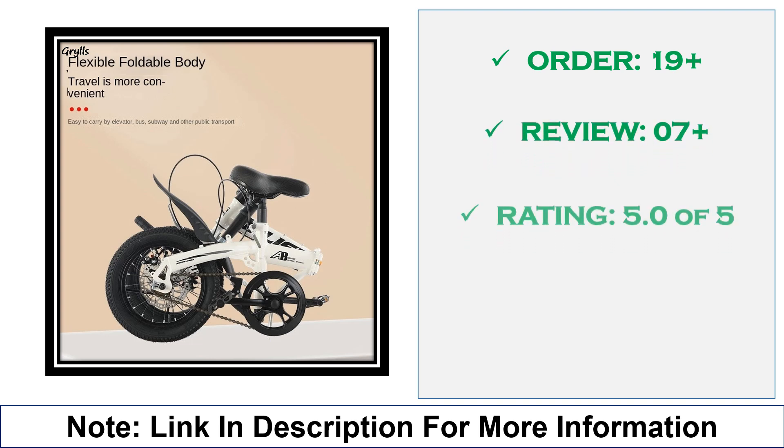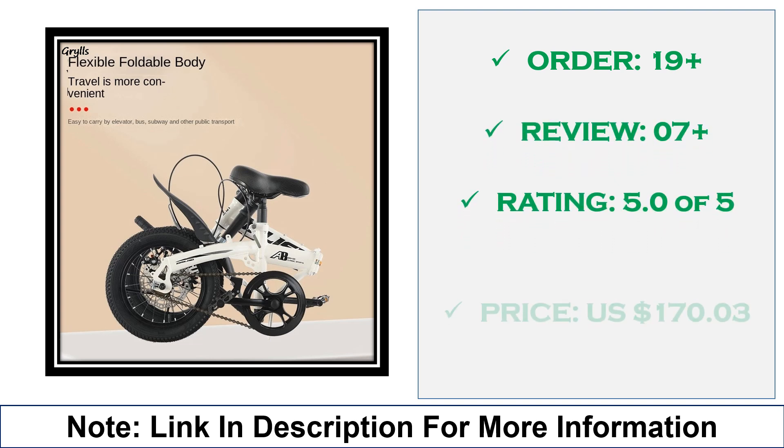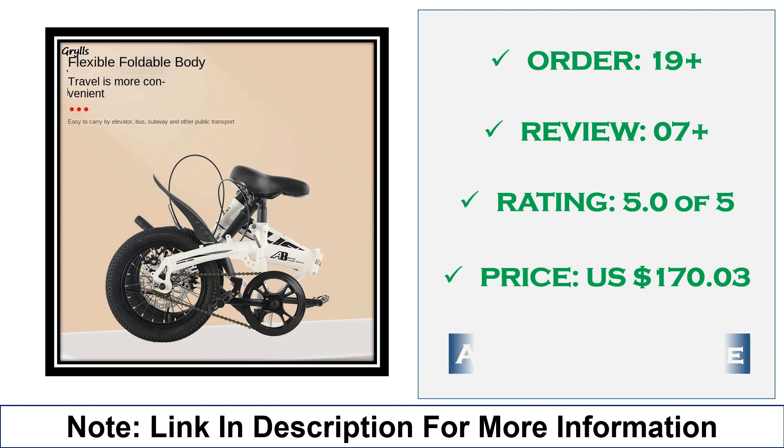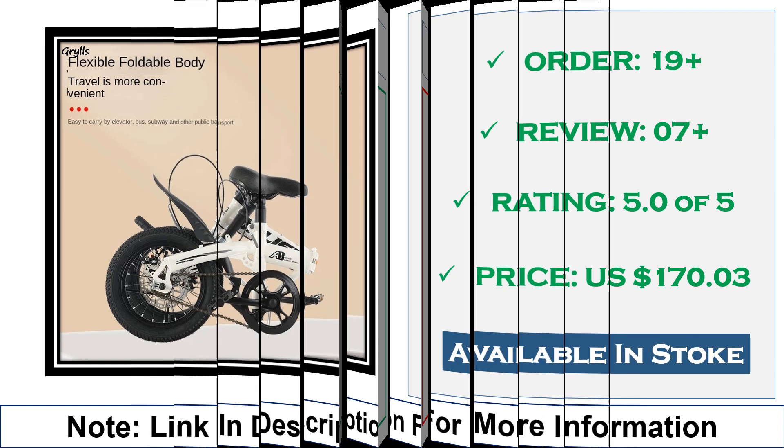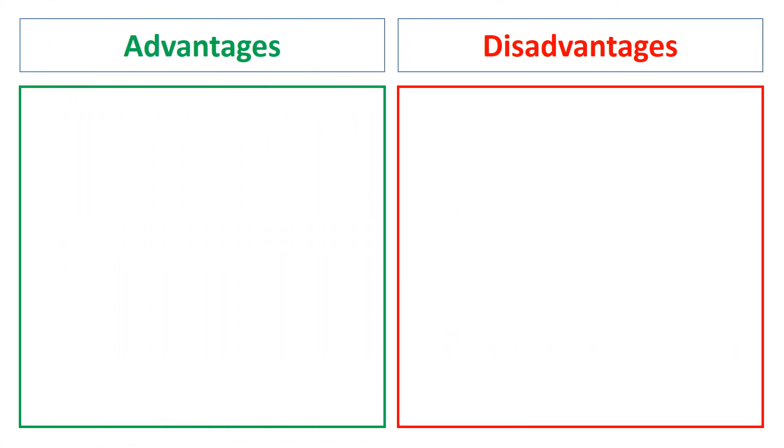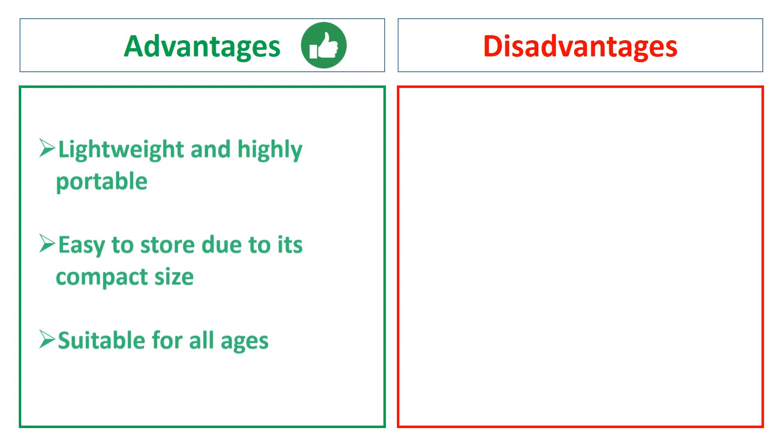Advantages: lightweight and highly portable, easy to store due to its compact size, suitable for all ages. Disadvantages: smaller wheels may reduce speed, not ideal for long-distance riding.